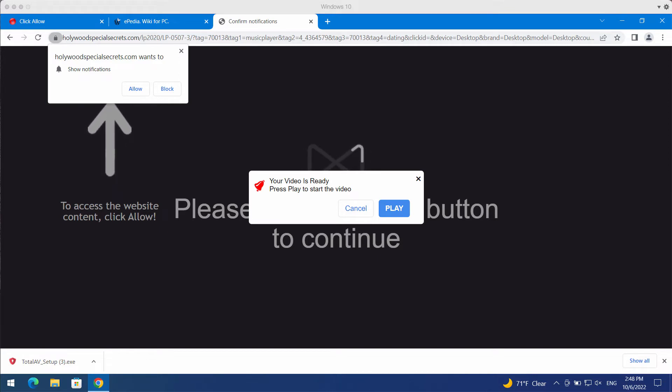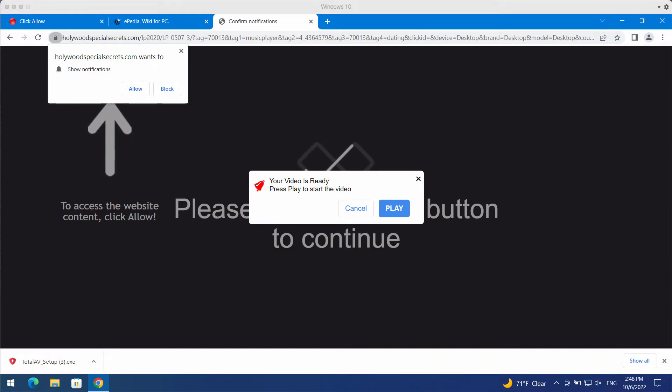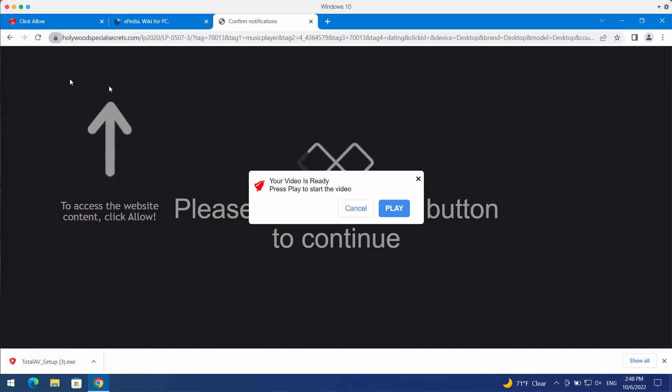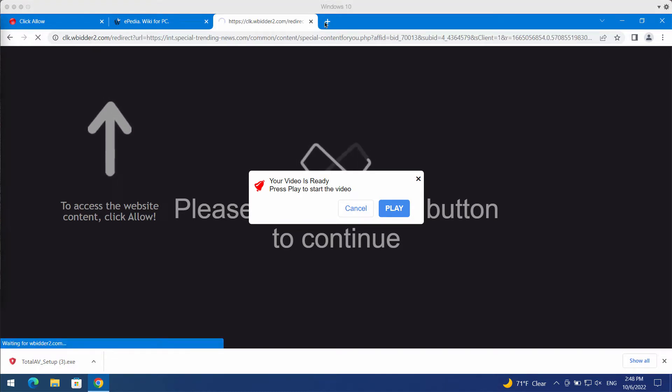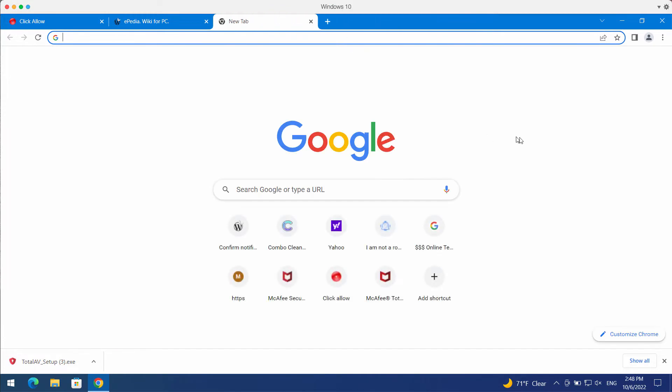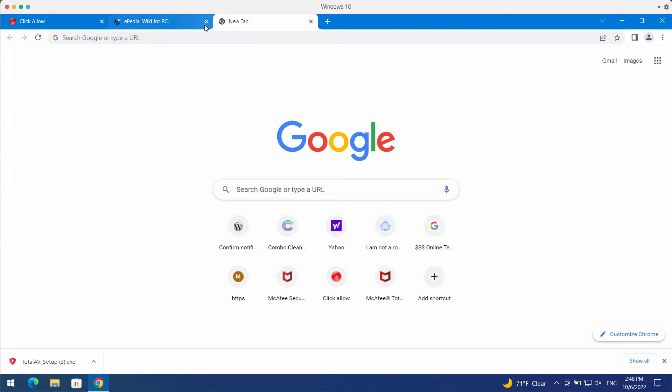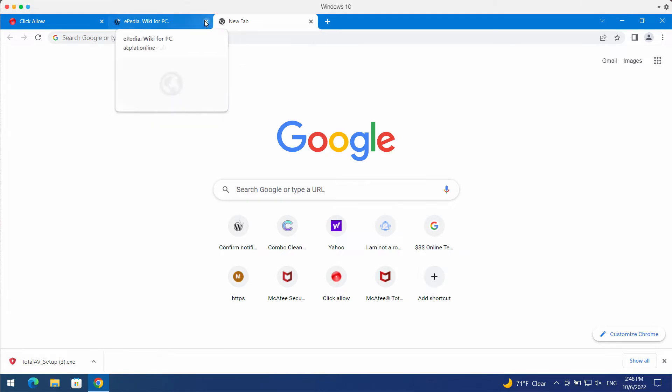The website tries to make you click on a special allow button, supposedly to help you watch a video. But clicking allow is extremely dangerous. This will hijack your browser with advertisements that will periodically appear on the right side of your screen.